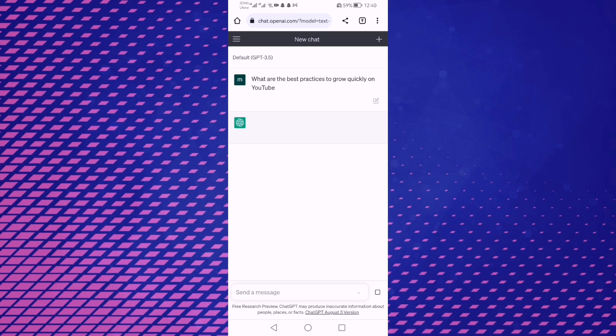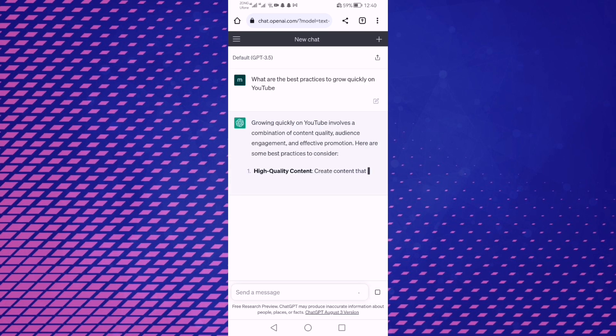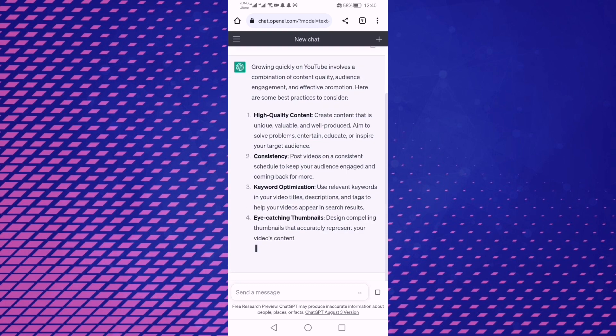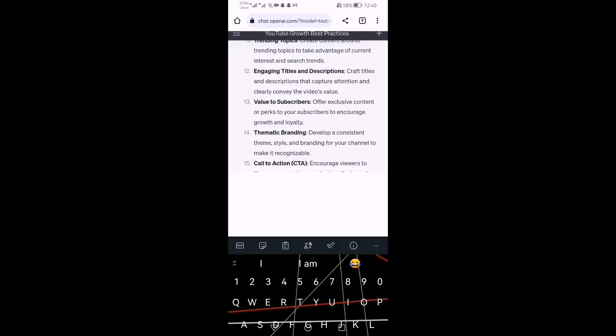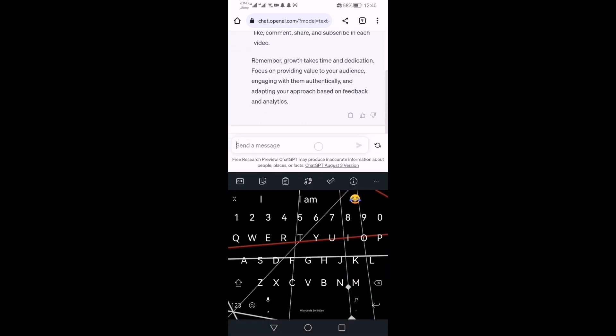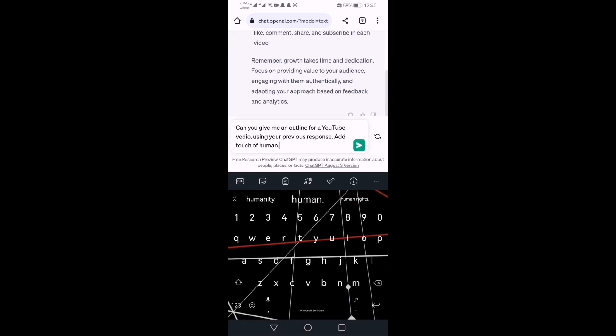In step 2, I'll write: can you give me an outline for a YouTube video using your previous response.